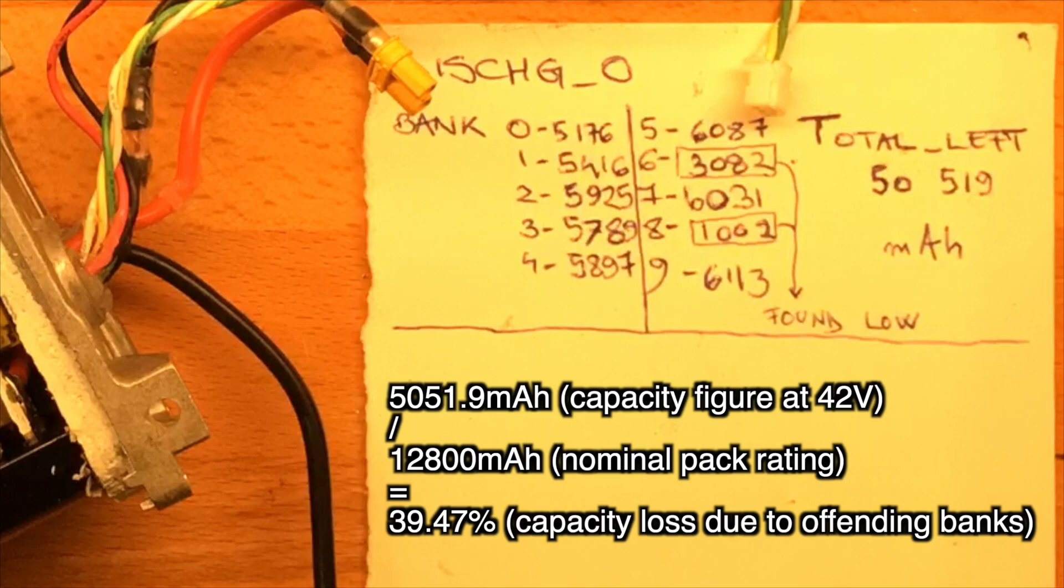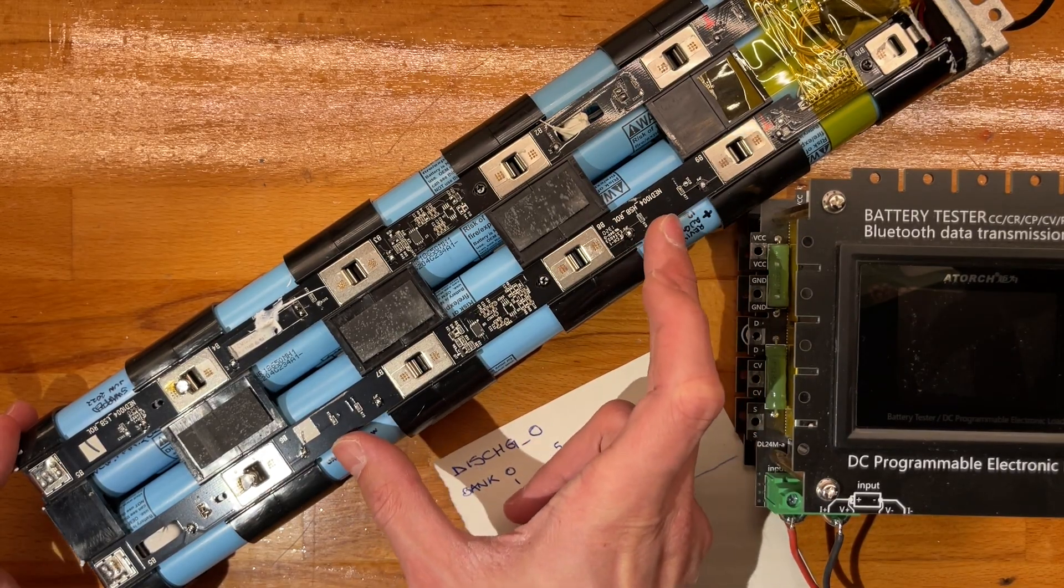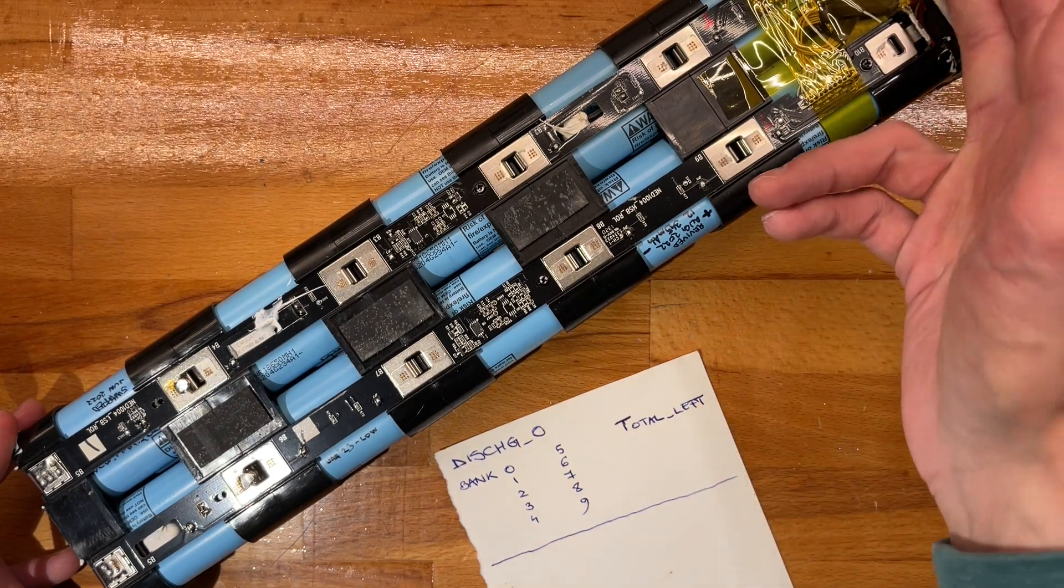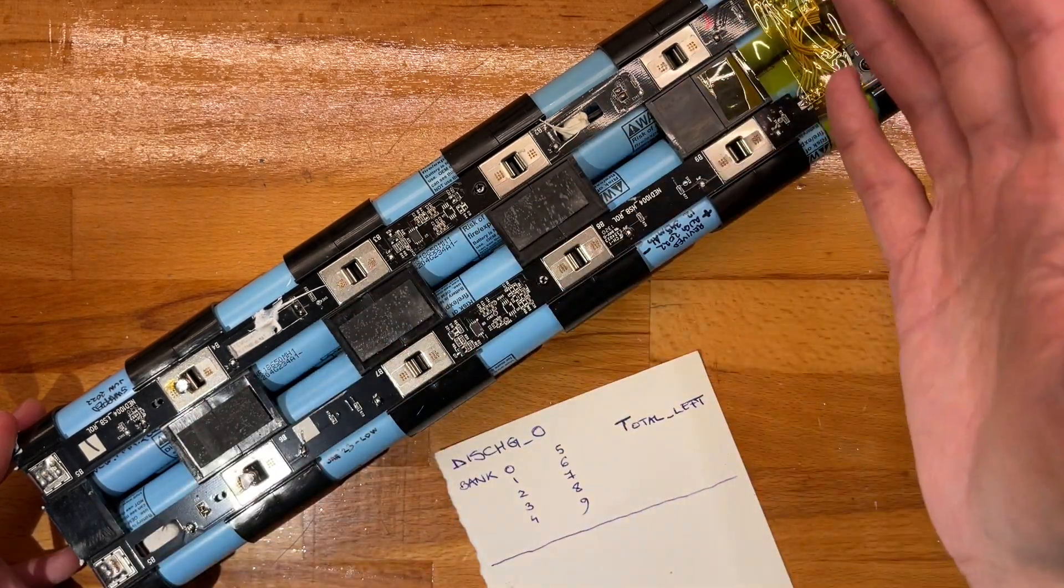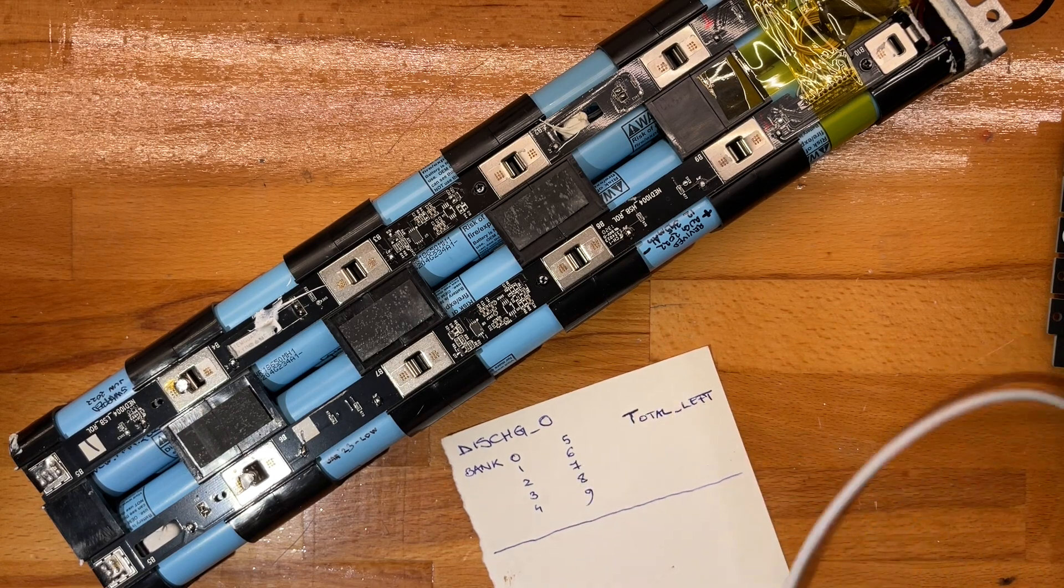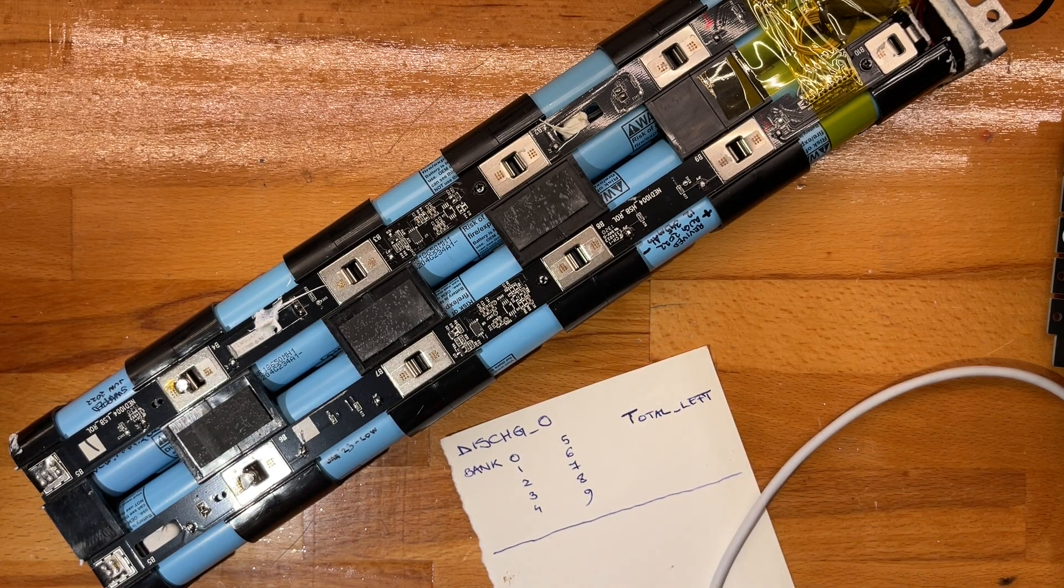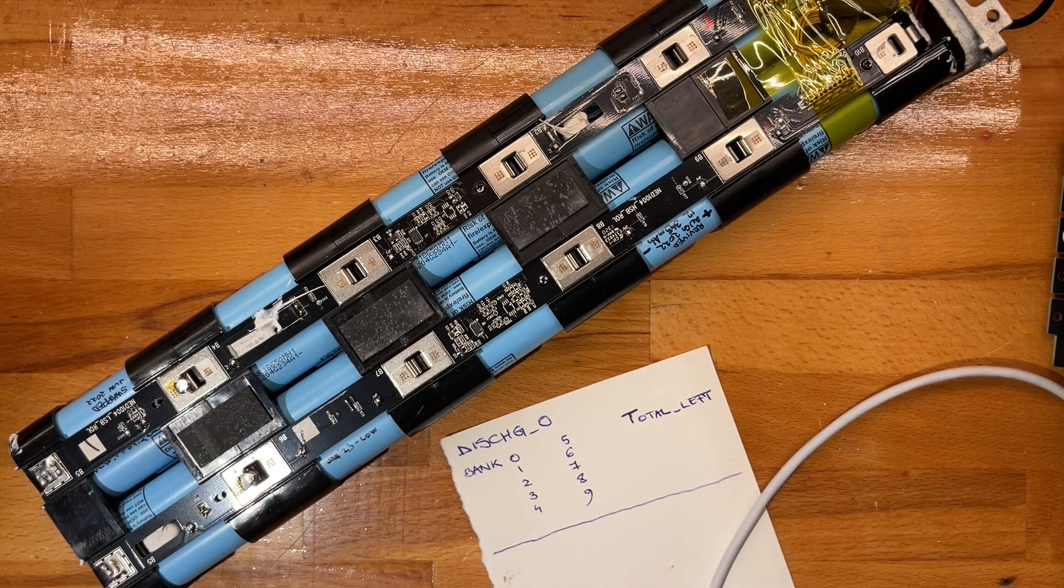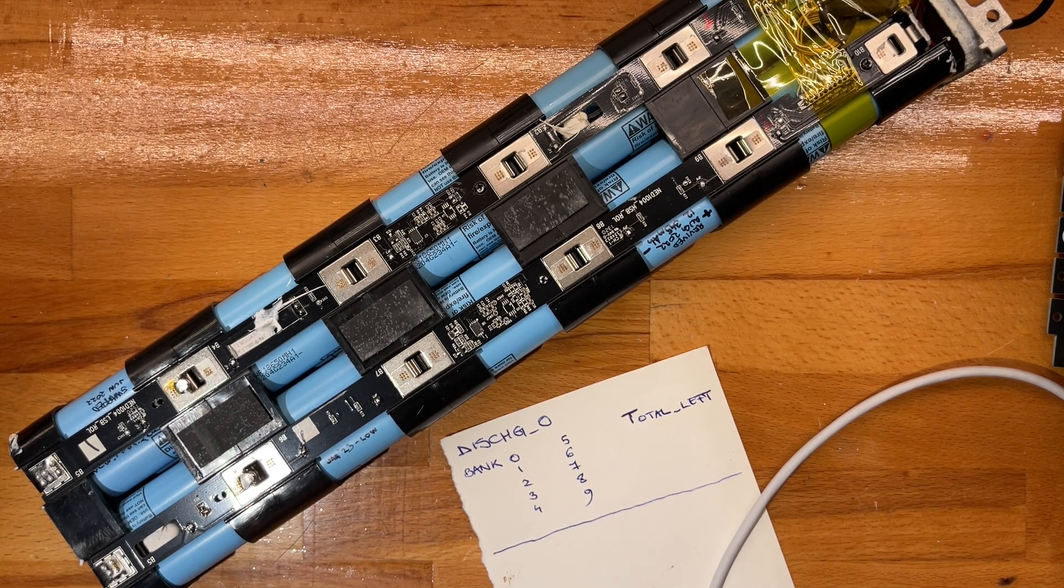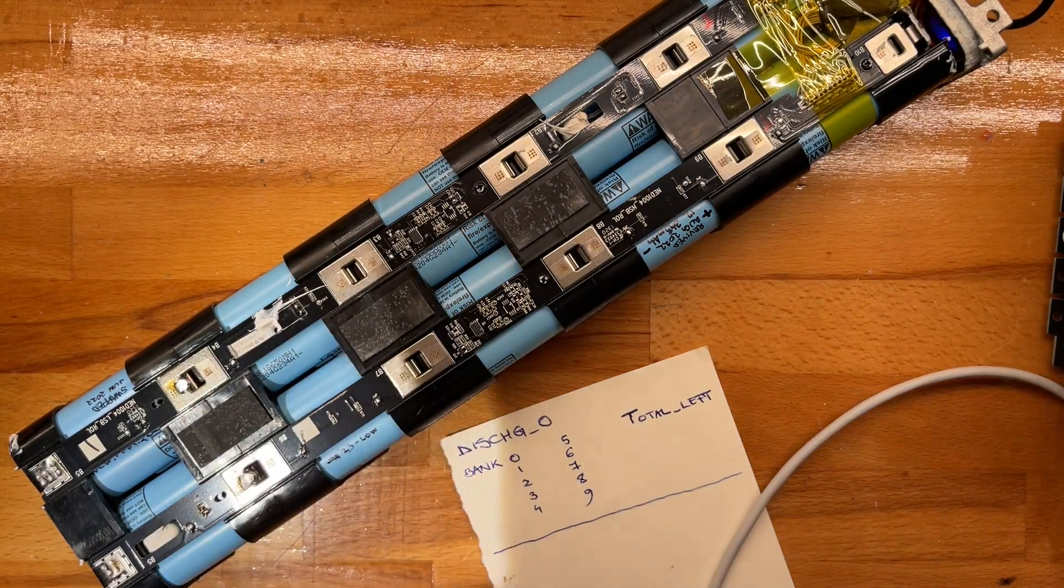Then we'll just see how much is left after a full individual discharge. That will be the amount of capacity we're wasting now because of these two unhealthy banks. Then we'll charge them via the actual charge port. This is gonna take a few days. My future self will come to narrate the rest.